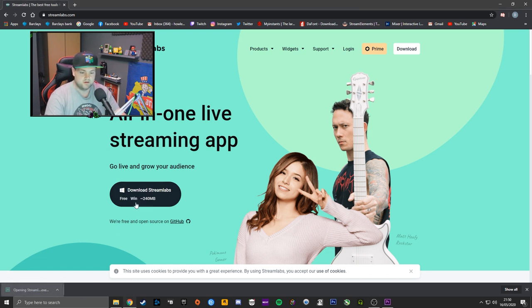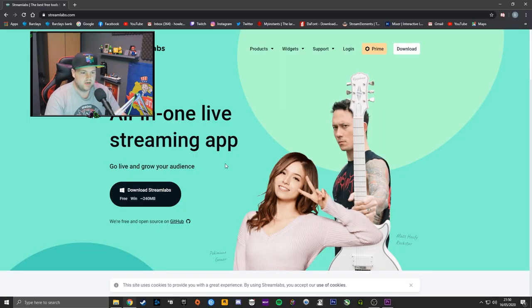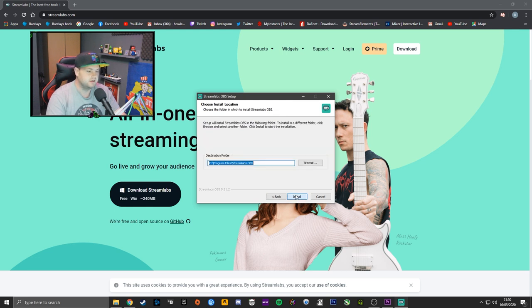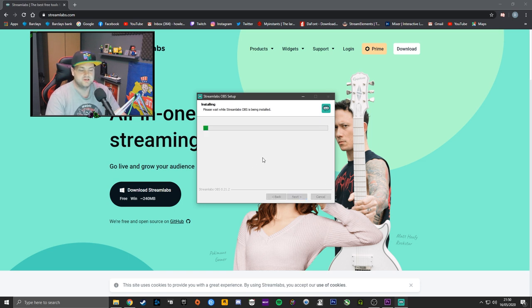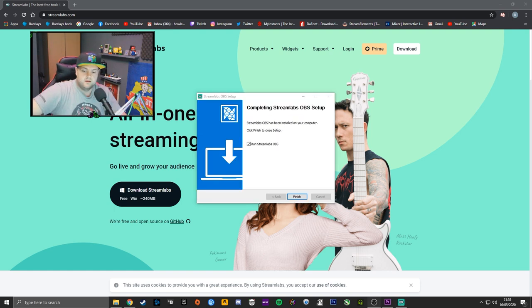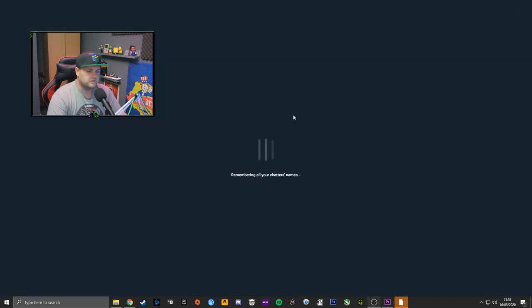Once that's done, left-click on it and it'll greet you with a permissions message — say yes. Then click Agree after reading the terms and conditions, and choose where to install it. Program Files on your C Drive is usually the most popular place. Give it a couple of seconds to install, then you'll see the message 'Completing Streamlabs OBS setup.' Leave 'Run Streamlabs OBS' ticked and it should start up.